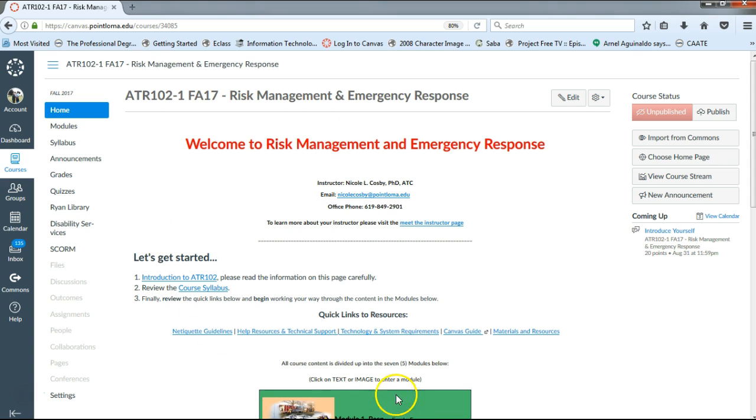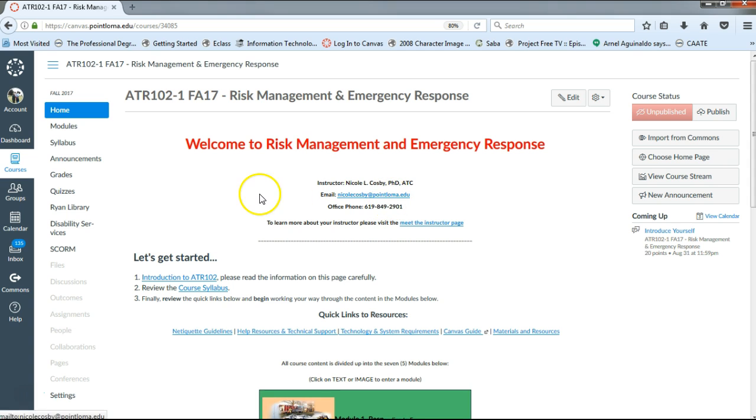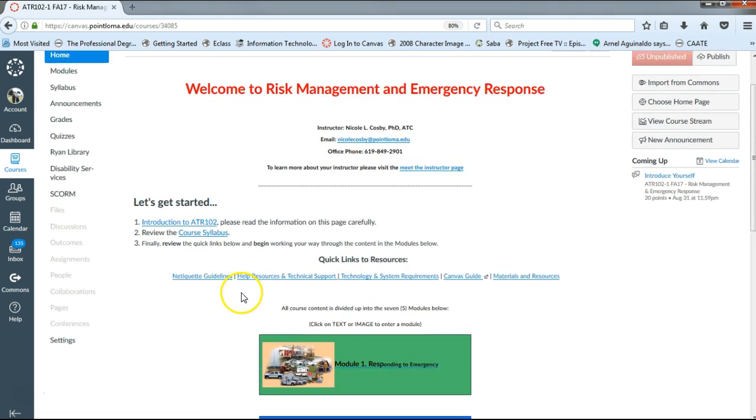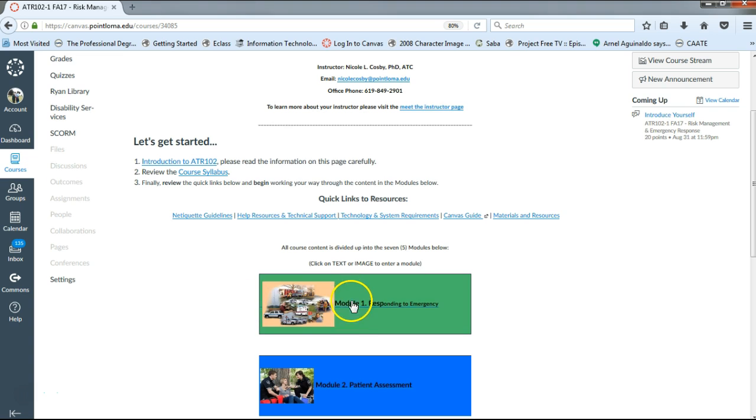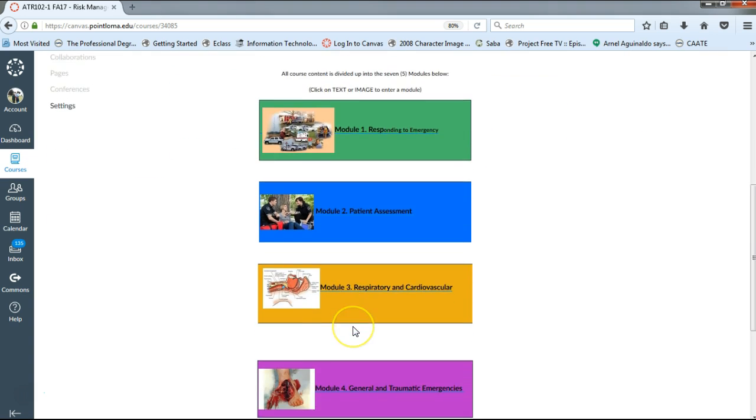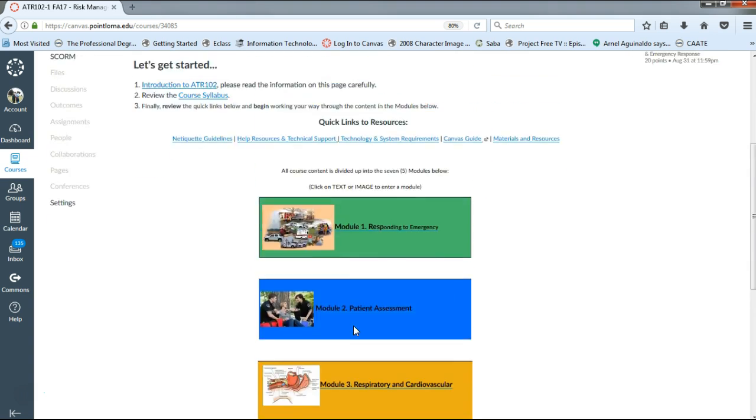So this is your home page. Anytime you log into Canvas, this is the first page that will come up. From this page, you can do a few things. You can email me directly from this page, you can access the course syllabus, or you can access the course modules as well.